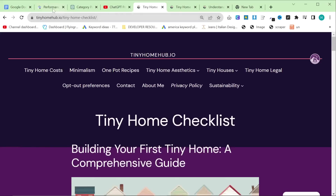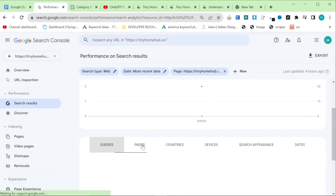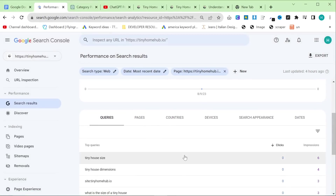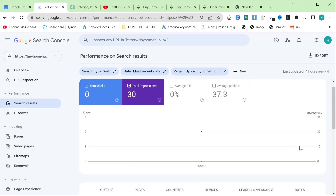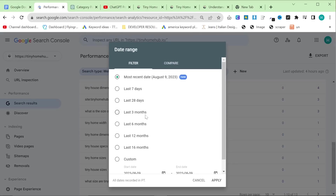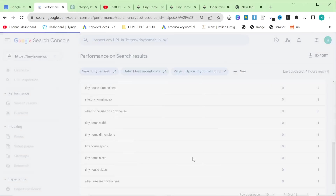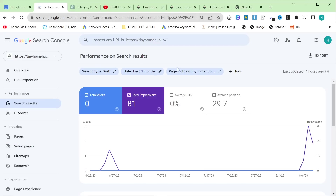Pillar pages are pages that you are trying to rank your website for, for keywords — like tiny house size, tiny house dimensions. This is Most Recent Date, and you can see there is a decent amount of impressions here: 30 impressions in one day for a fairly new website. If I put this on three months, you can see that we're starting to actually rank here, which is really, really nice.